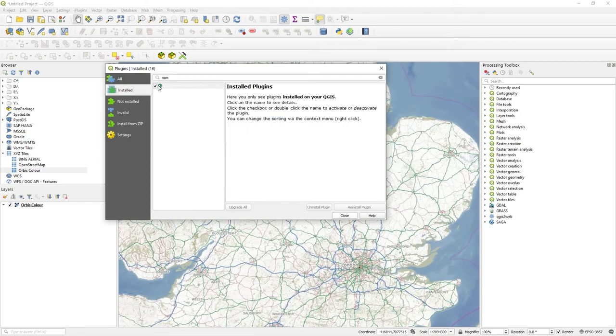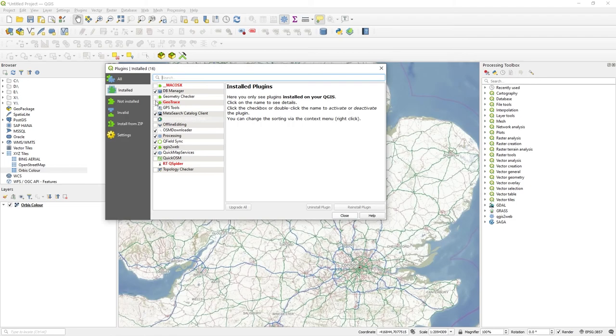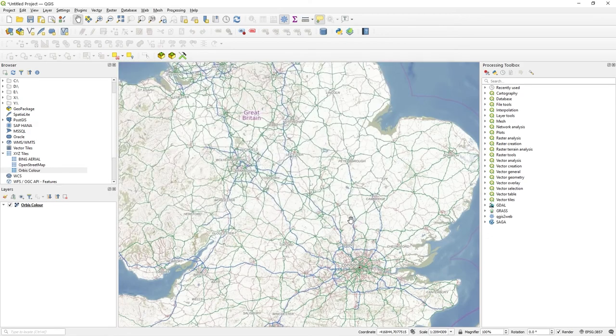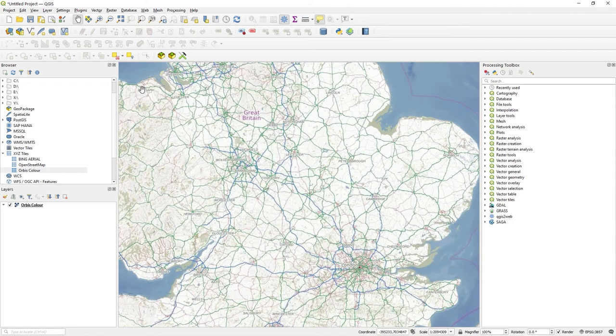If I go to installed, just get rid of that filter, you'll see I've got a few things available here. And let me just install the one I want, which is there. I couldn't read that very well, it wasn't very clear. So that's now installed. It's active. Press close. And what you need to do is restart QGIS for this to take effect.